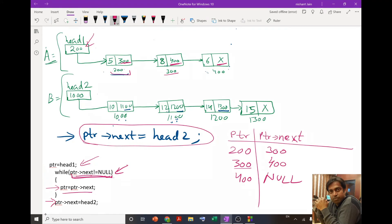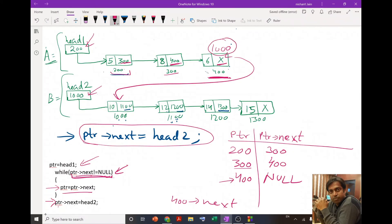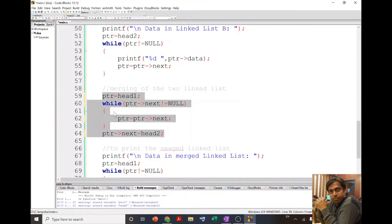When we come outside the while loop, we execute ptr->next = head2. ptr is 400, so 400's next — which was null — is now set to head2, which is 1000. So over here we put 1000. Once we put 1000, after node 400 we will come to the first node of the second linked list at 1000. By writing 1000 there, we link node 400 with node 1000 and the two linked lists A and B are merged together.